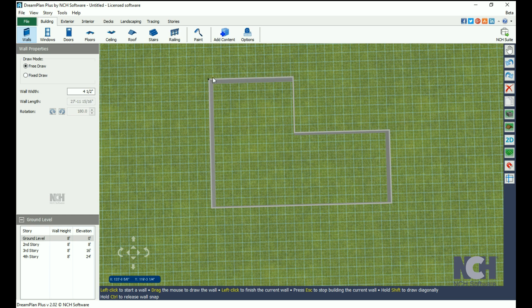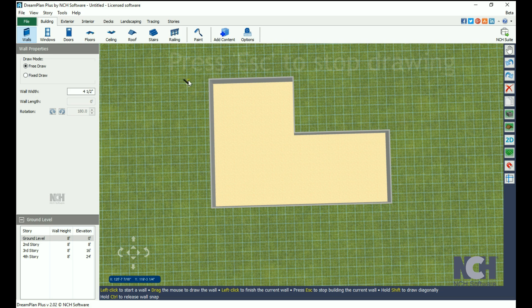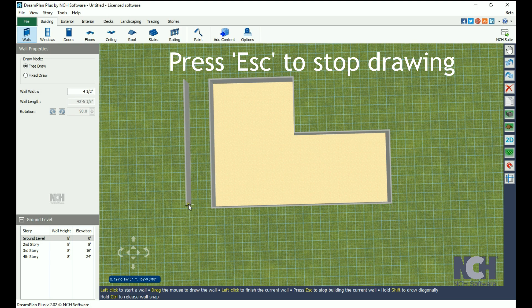When you connect four walls, the floor is automatically formed. If you do not want to connect your walls, press Esc to stop drawing.